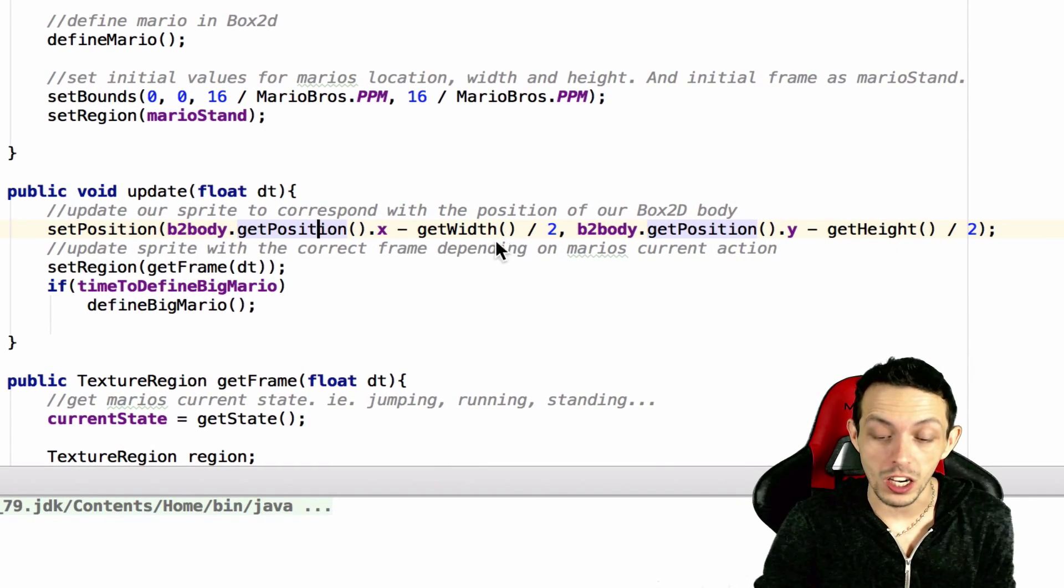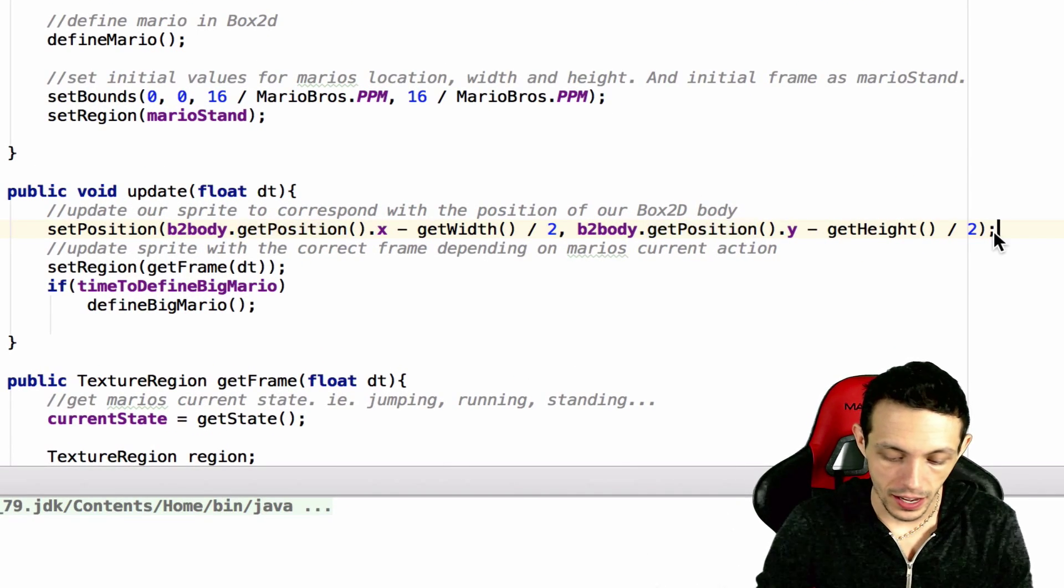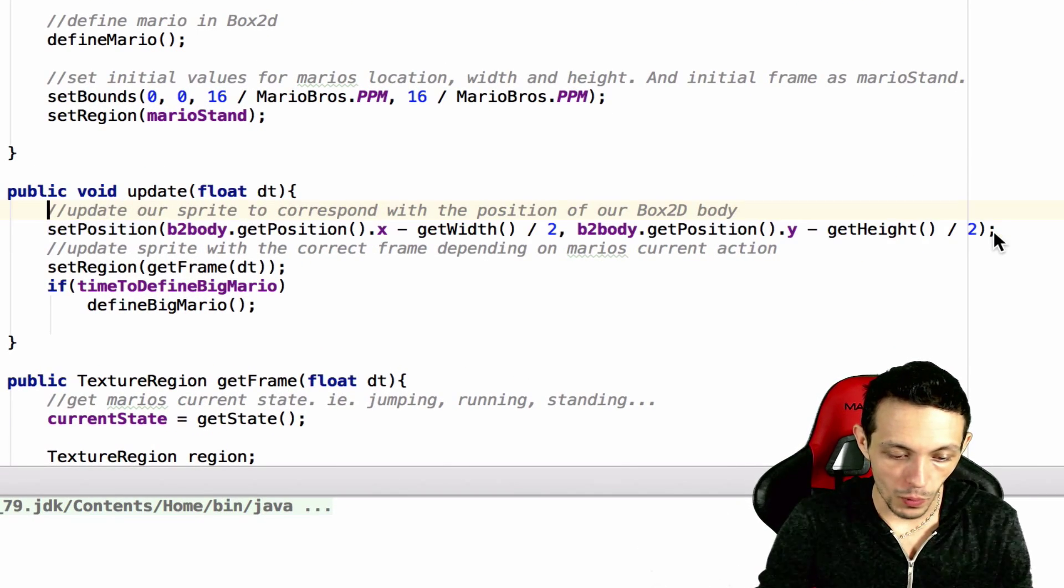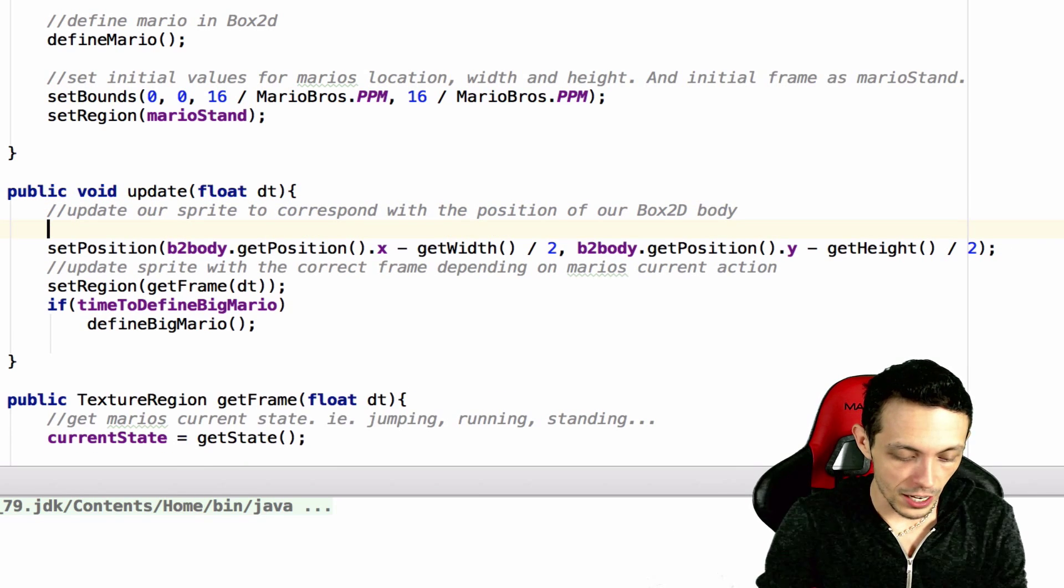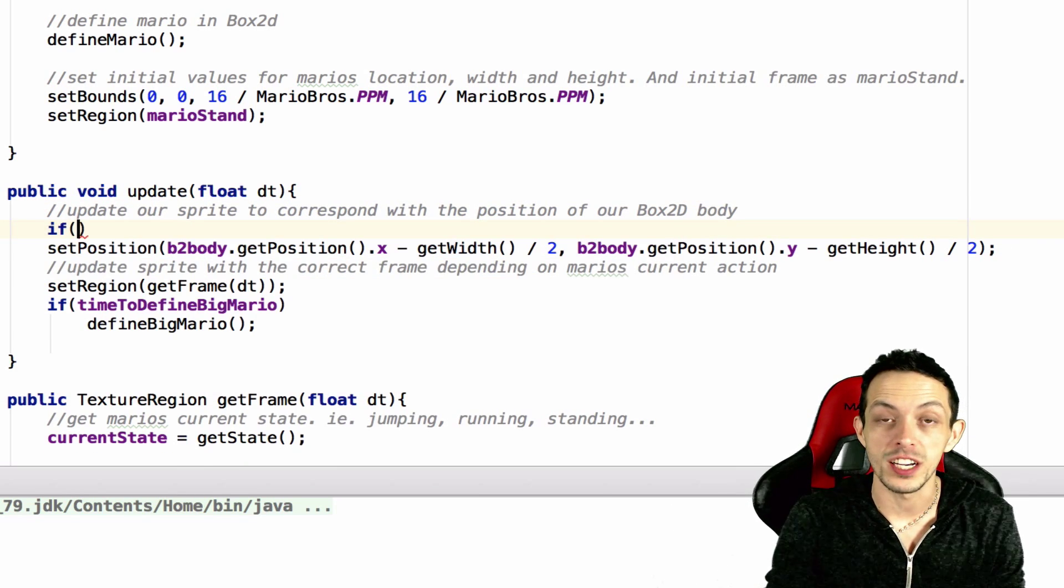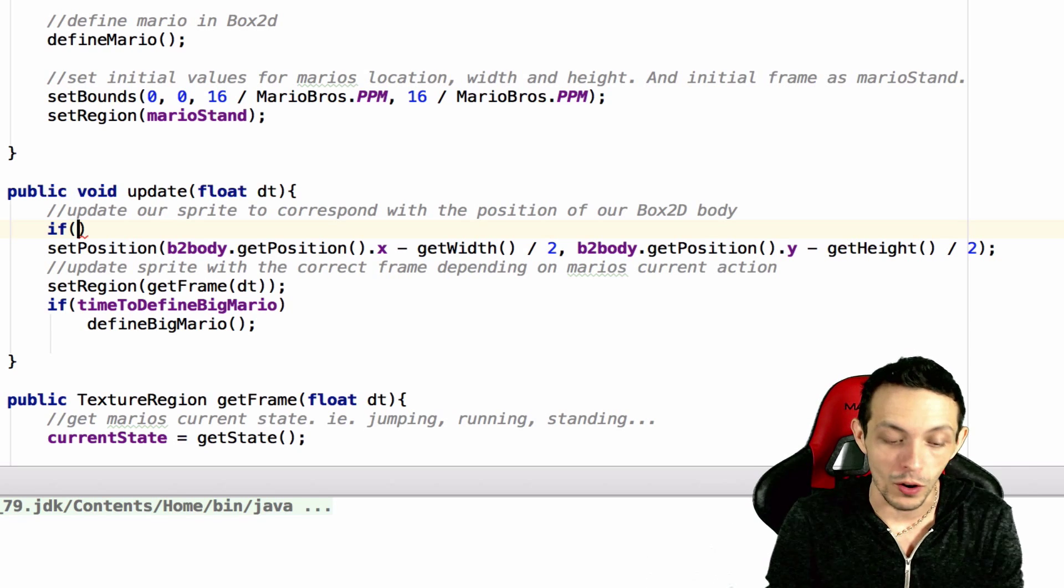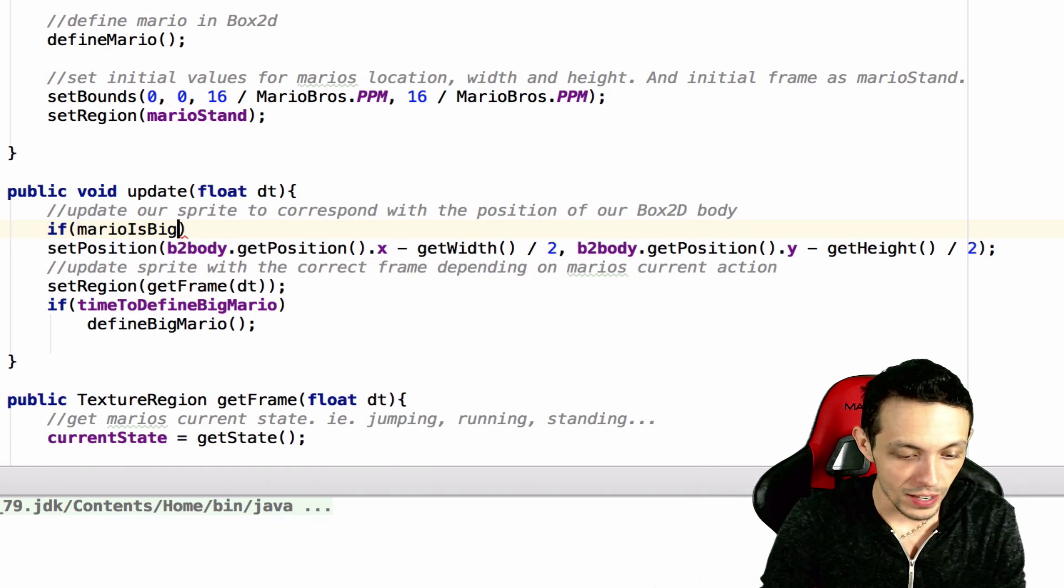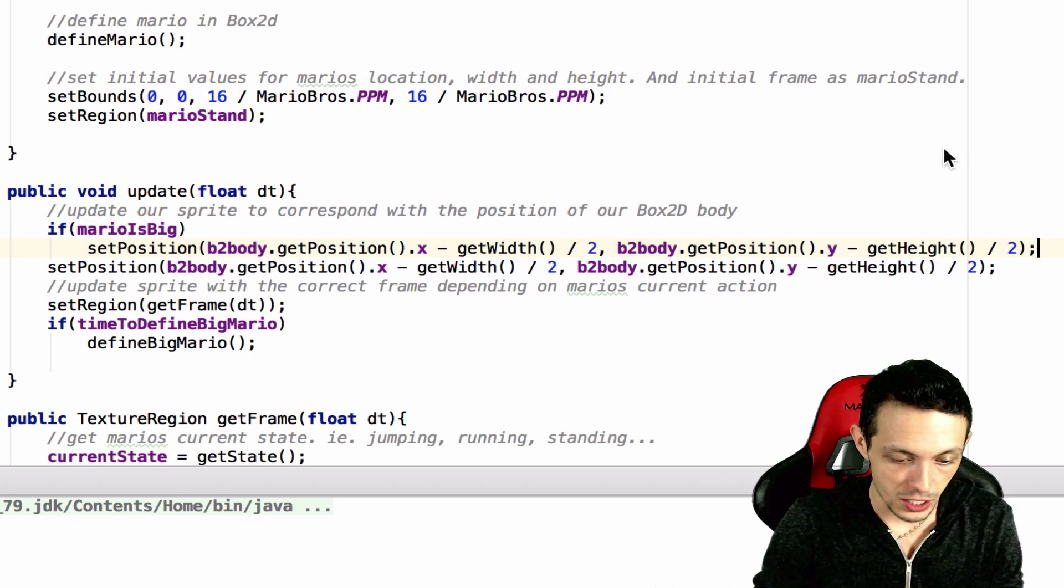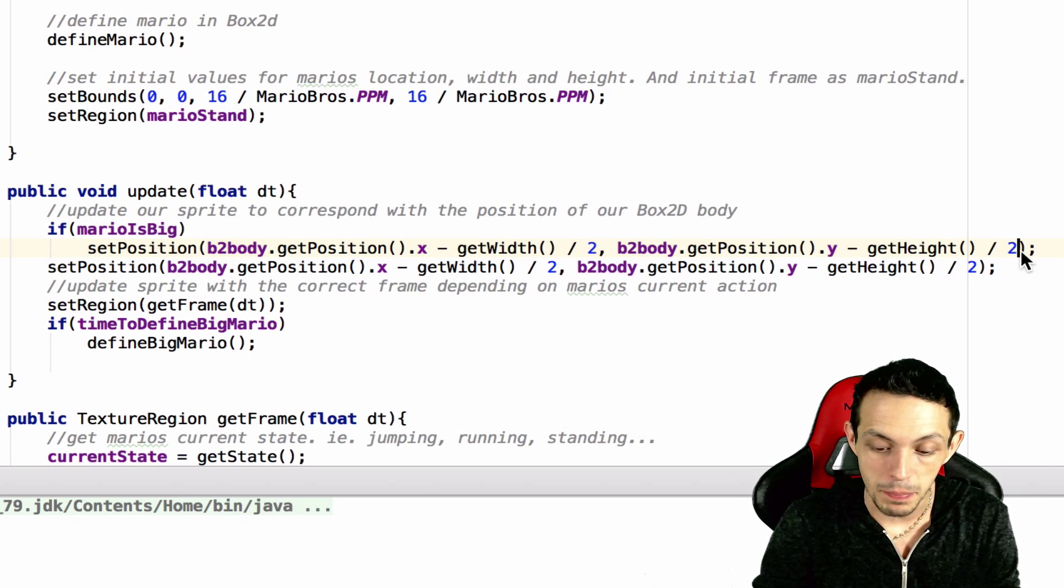So inside of our update method, typically we're just setting the position to where our box 2d body is. So let's go ahead and copy this. What we're going to do is set a new position if Mario is big, it needs to be slightly different than when Mario is small.